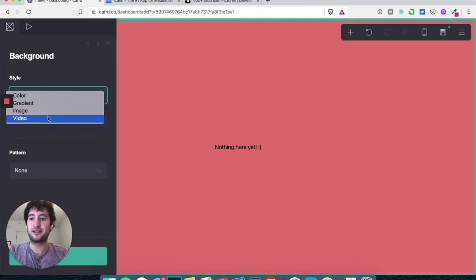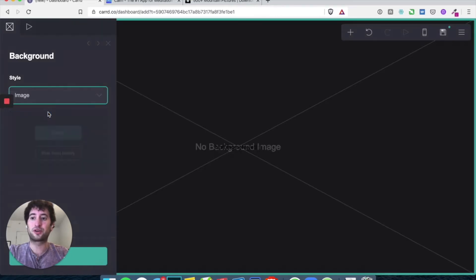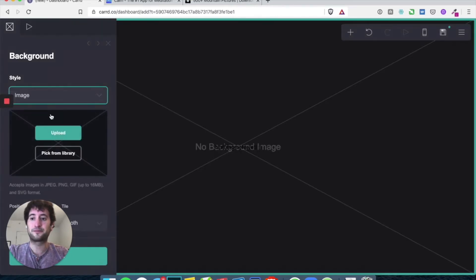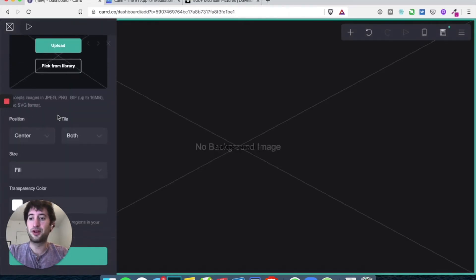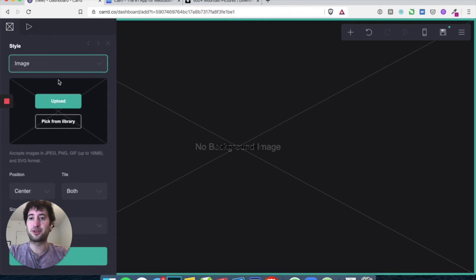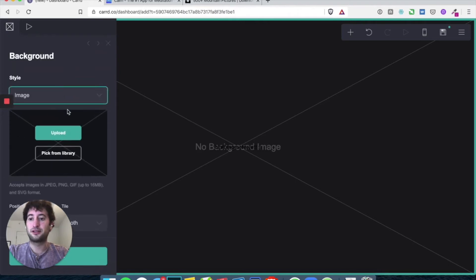So there's a gradient video, but we're going to do an image. And you can upload or you can pick from a library. So let's upload our own.